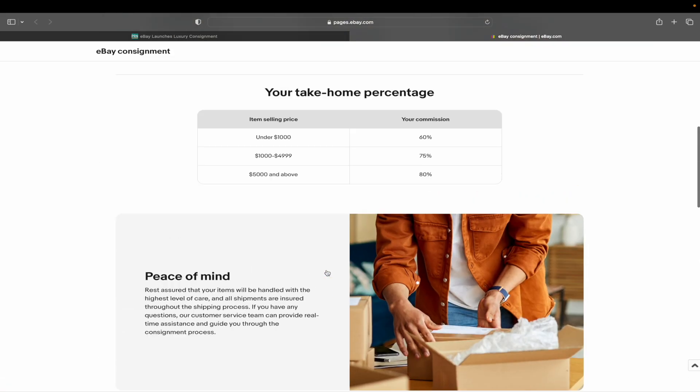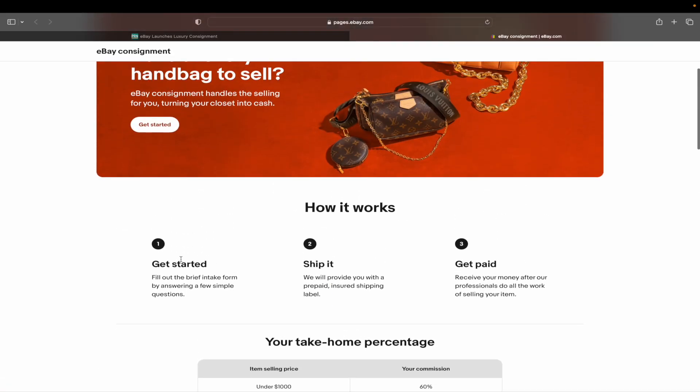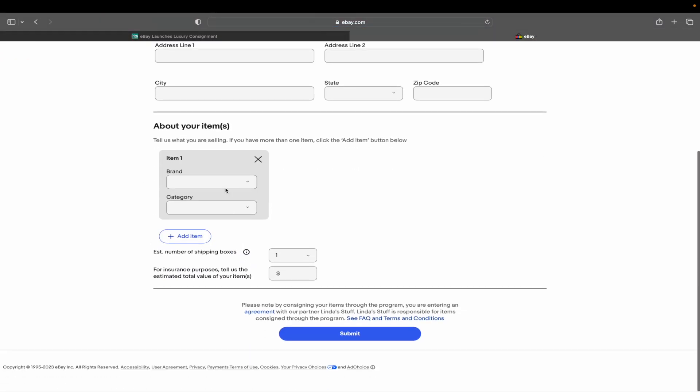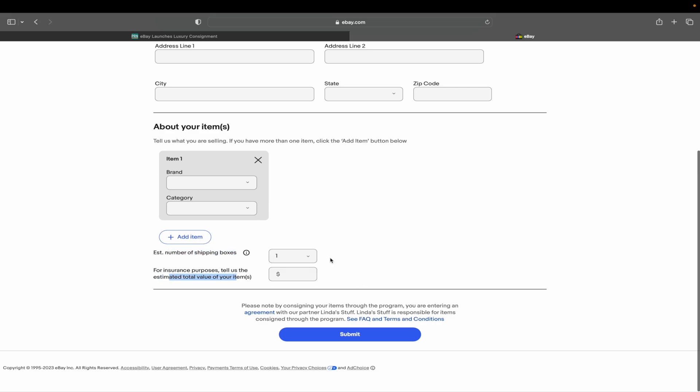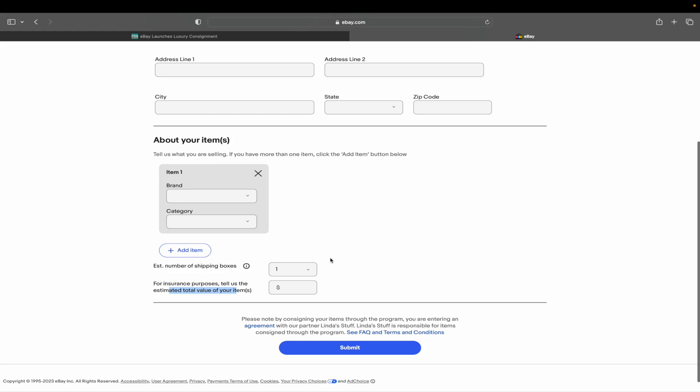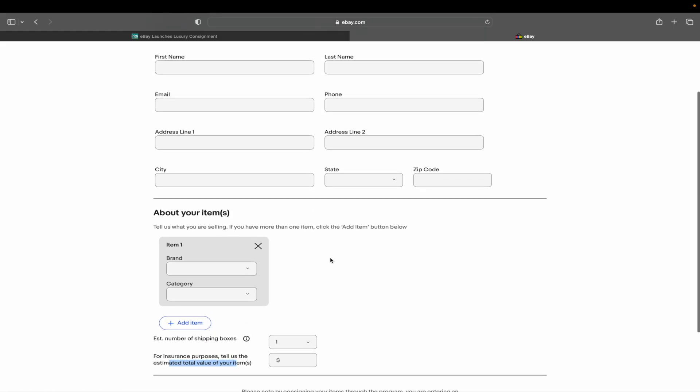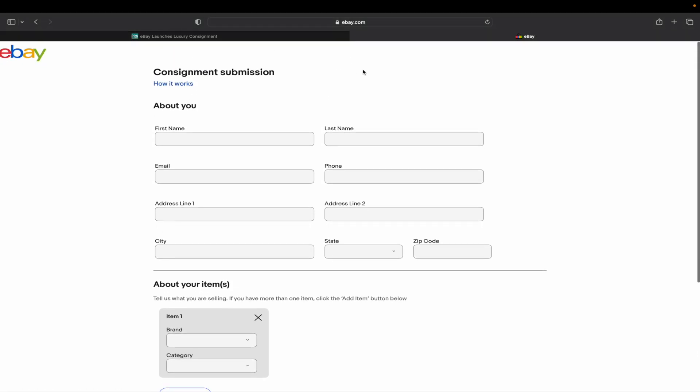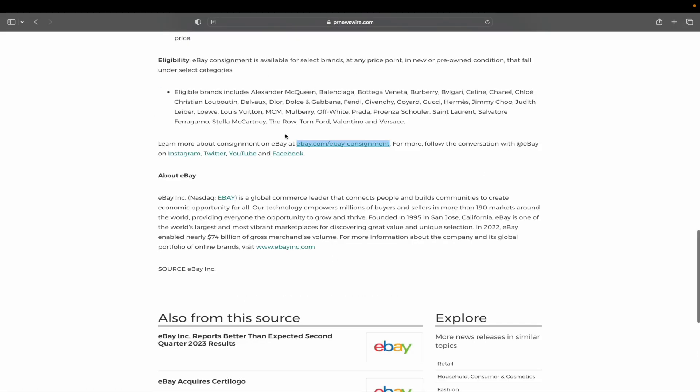You guys can read all of this. If we click the get started button, it wants to know all of your basic information, your brand and your category, the estimated number of shipping boxes, and for insurance purposes, tell us the estimated value of our item. So that's all that it is asking for. Like it doesn't ask us a minimum price, so that's interesting.